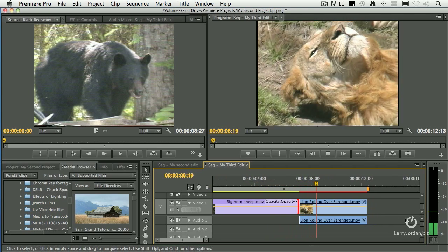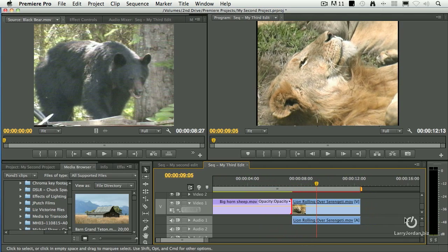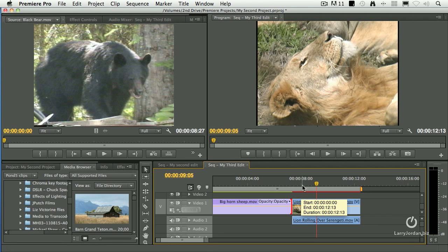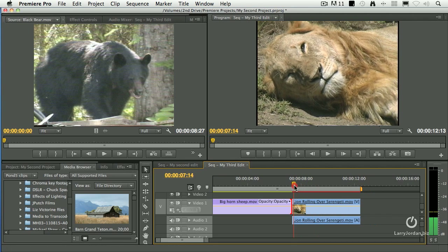What does he sniff? I want it to imply that he's sniffing a lion who's looking at him and trying to decide if he's lunch or not. Now let's ignore the fact that bighorn sheep and lions don't even exist on the same continent.